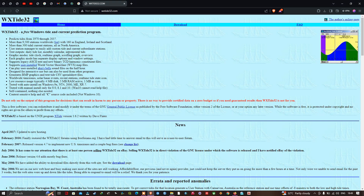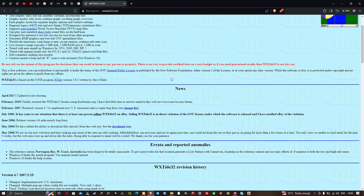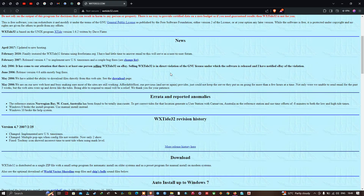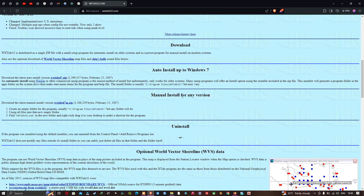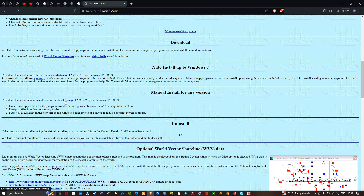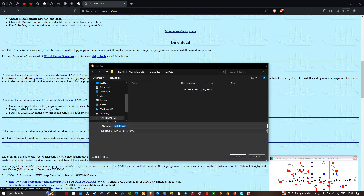The text output includes a daily tide list, monthly calendar, and incremental tide. To download the dataset, navigate down and click the option 'Manual install for any version', then click 'WXtide47meter.zip' to download the latest manual install version.